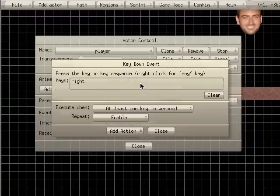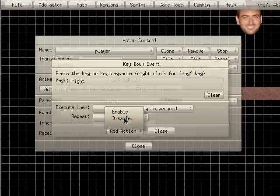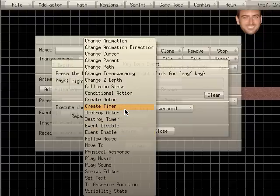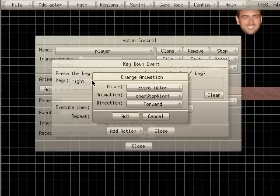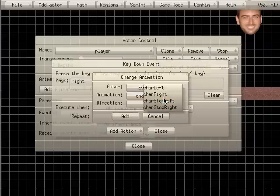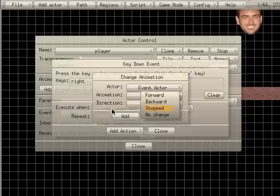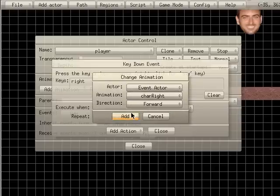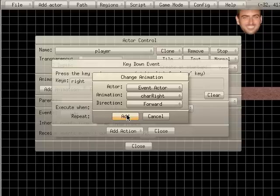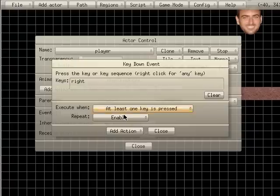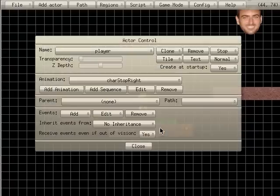I'm going to hit the right arrow, and we're going to have repeat enabled, and we're going, oh no, actually, yes, I want repeat enabled, I believe. Add action, and what we're going to do is we are going to change animation. So when we click right, instead of stop right, we're going to choose just right, which is the animation, and animation direction is forward. If you want to play backwards, you can go backwards and stop. But, so we're going to click add, and immediate action, and we can close that.